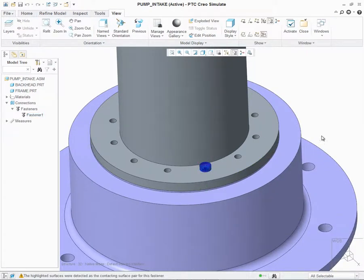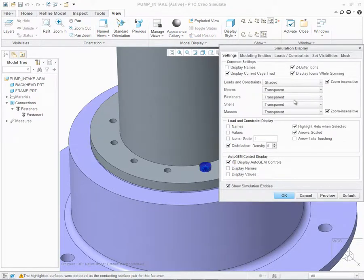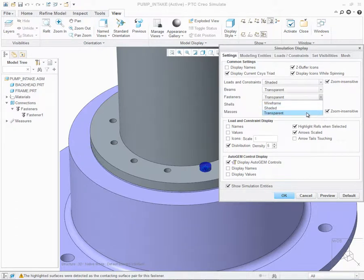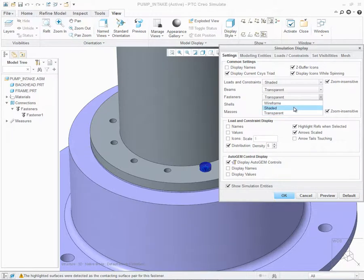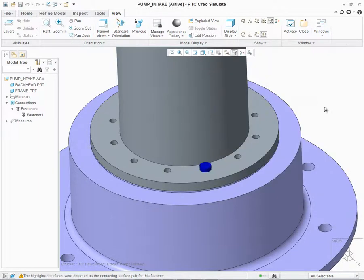Like with the beam and the shell, we can control the display of the fastener through the Simulation Display dialog. Beside Fastener, we now have a pull-down menu where we can control it as Wireframe, Shaded, or Transparent. As I mentioned before, the default in previous releases was always Wireframe. Now we have the control to also show it as shaded.